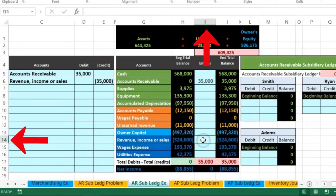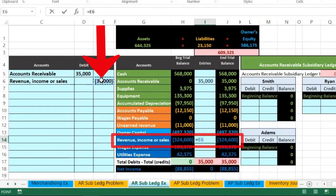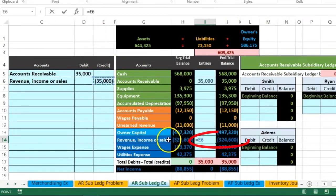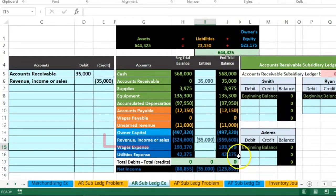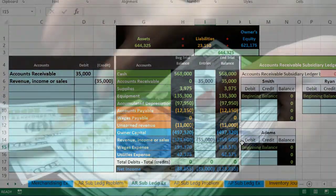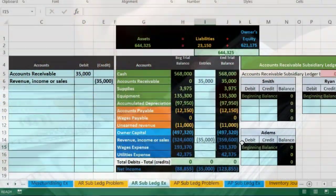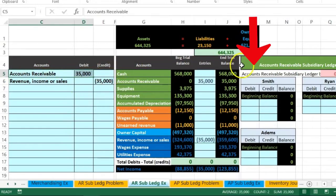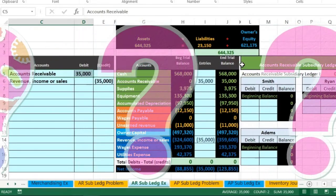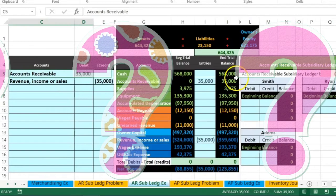We then post revenue in I14: equals, pointing to that $35,000 credit. The credit goes up in the credit direction and we're back in balance. Net income goes up from the transaction. We're recording revenue when we did the work, not necessarily when we get the money, because we haven't received any cash yet.